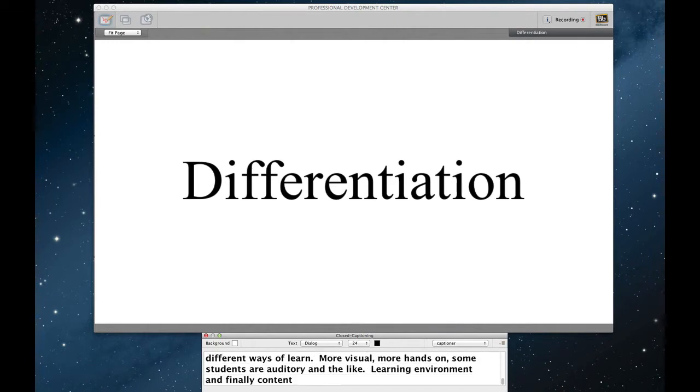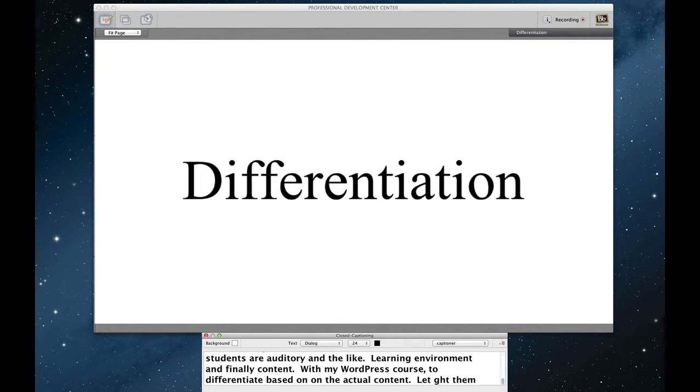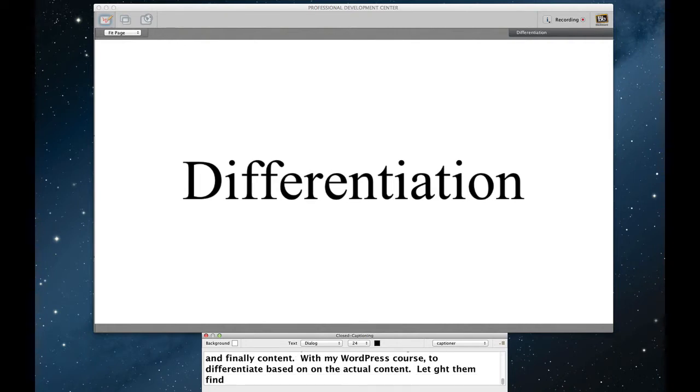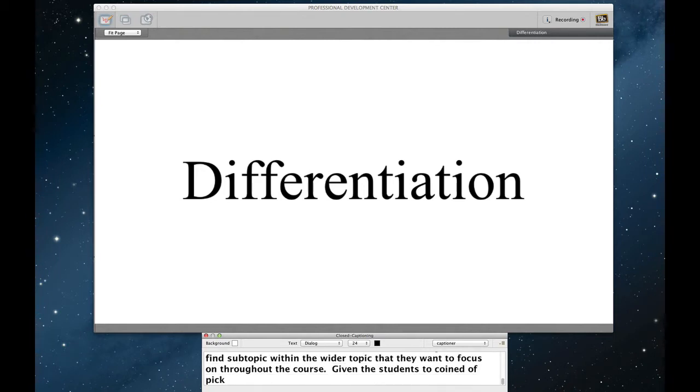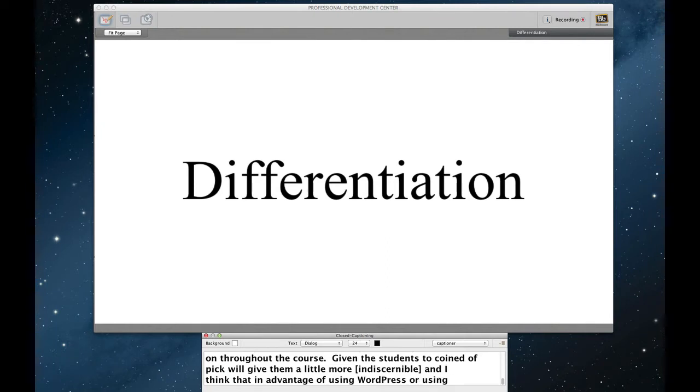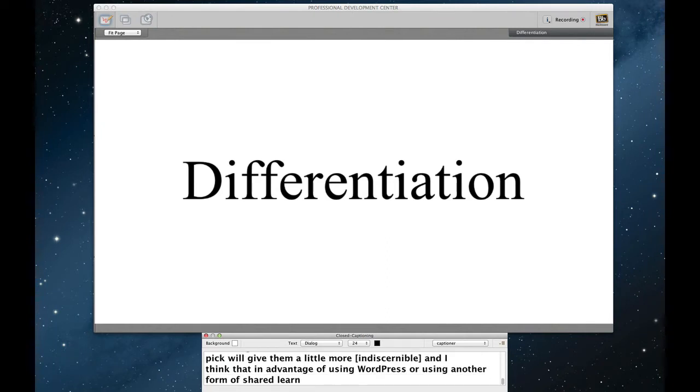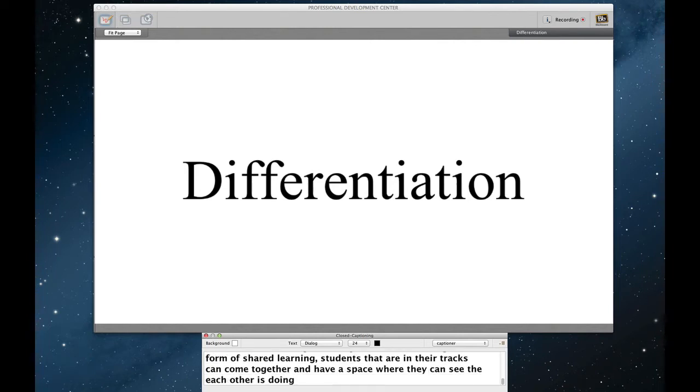With my WordPress courses, I tried to focus on allowing students to differentiate based on the actual content. Letting them find subtopics within the wider topic that they want to focus on throughout the course. Giving the students the chance to kind of pick will give them a little bit more buy-in. And I think that an advantage of using WordPress or using another form of shared learning is that these students that are off in their differentiated tracks can come together and have a space where they can see the learning that each other is doing and engage with one another in this way as well.